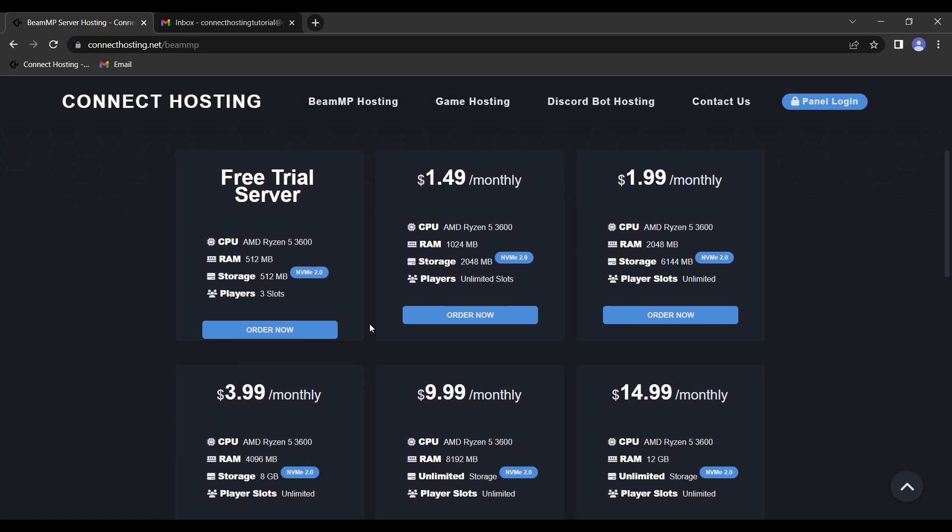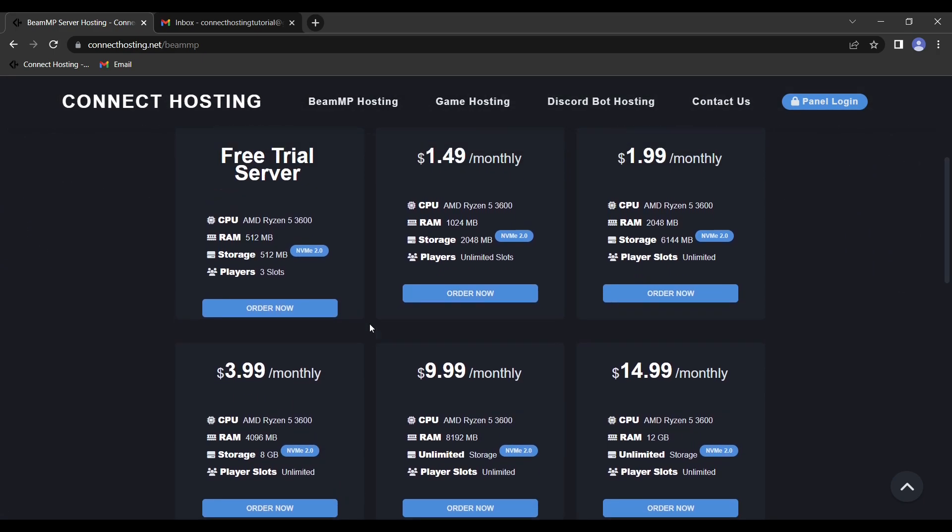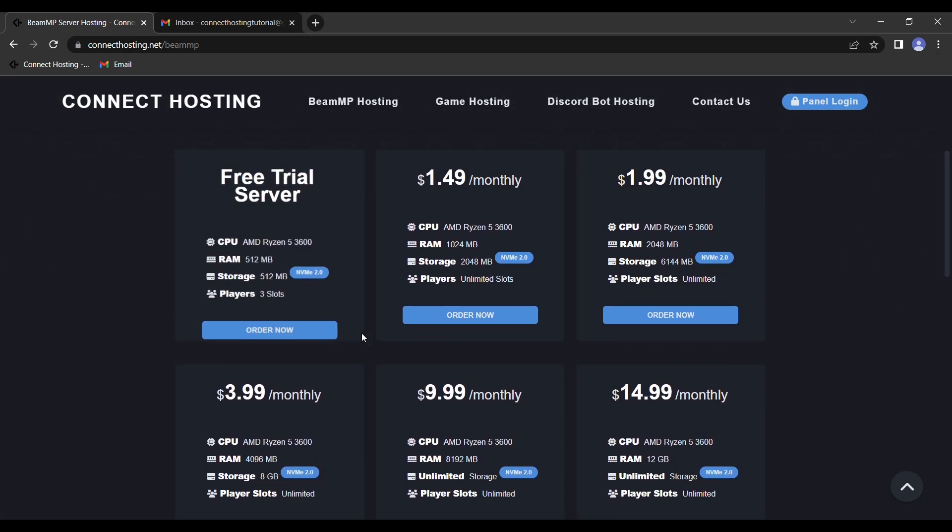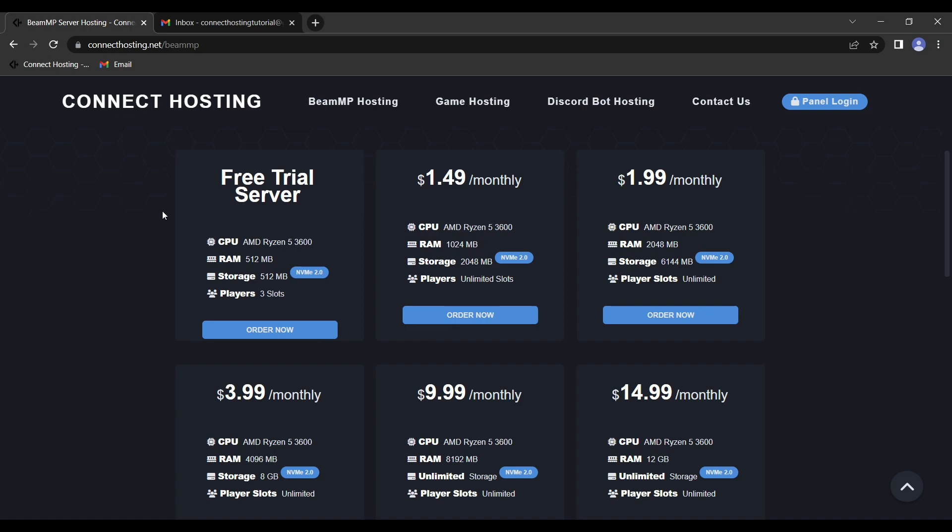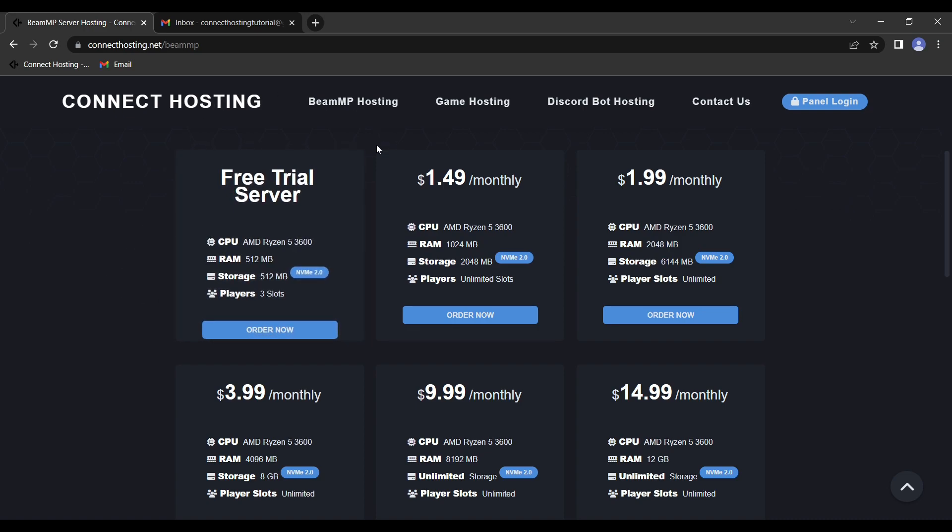Next, you'll want to select what kind of server you'd like. For this tutorial, we'll be setting up a free trial server, but for example, I'll be setting up the options on a paid server. So just for the example, we will show that. We'll hit order now.